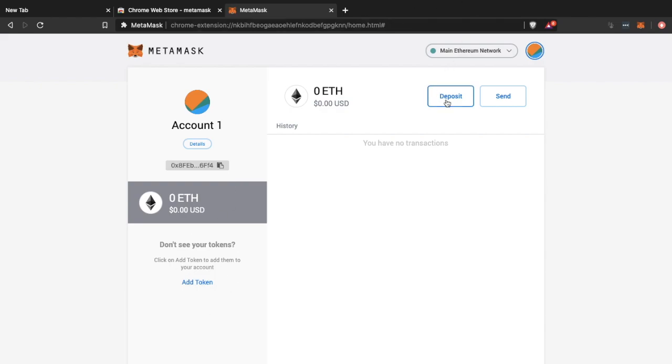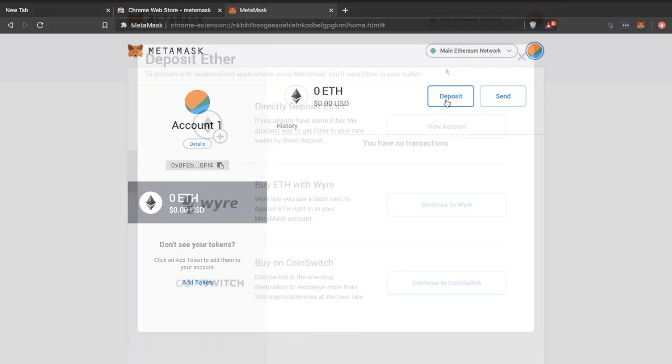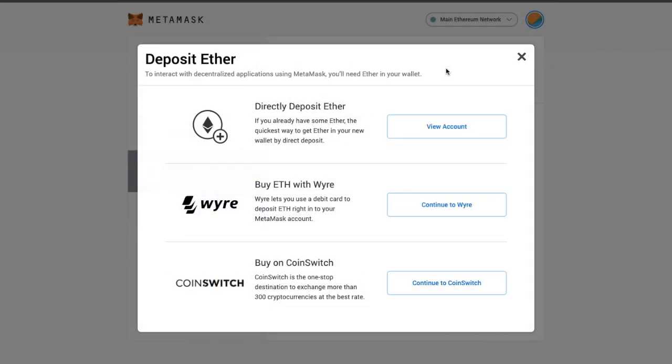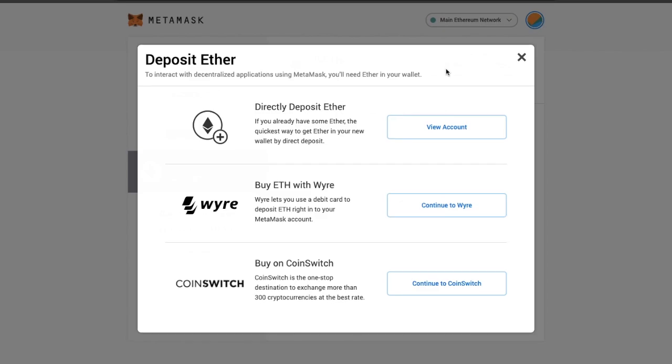So to get started or interacting with any kind of decentralized applications using Metamask you'll obviously need some ether in your wallet. Which you can deposit directly if you already have some. Or you can buy eth from Wyre with a debit card. Or you can use CoinSwitch to exchange your crypto.